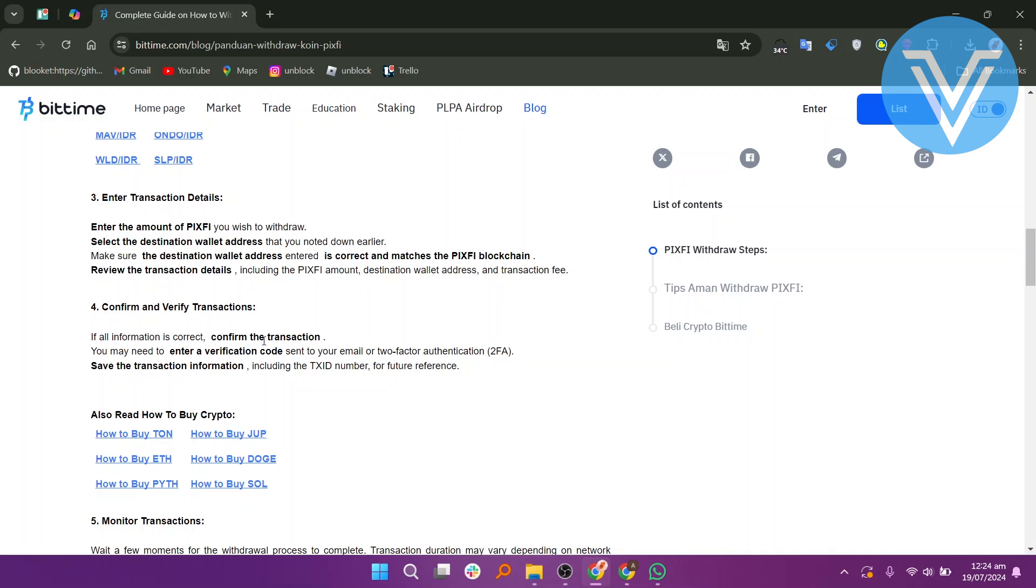Make sure the destination wallet address entered is correct and matches the PixPay blockchain. Review the transaction details, including the PixPay amount, destination wallet address, and transaction fee.